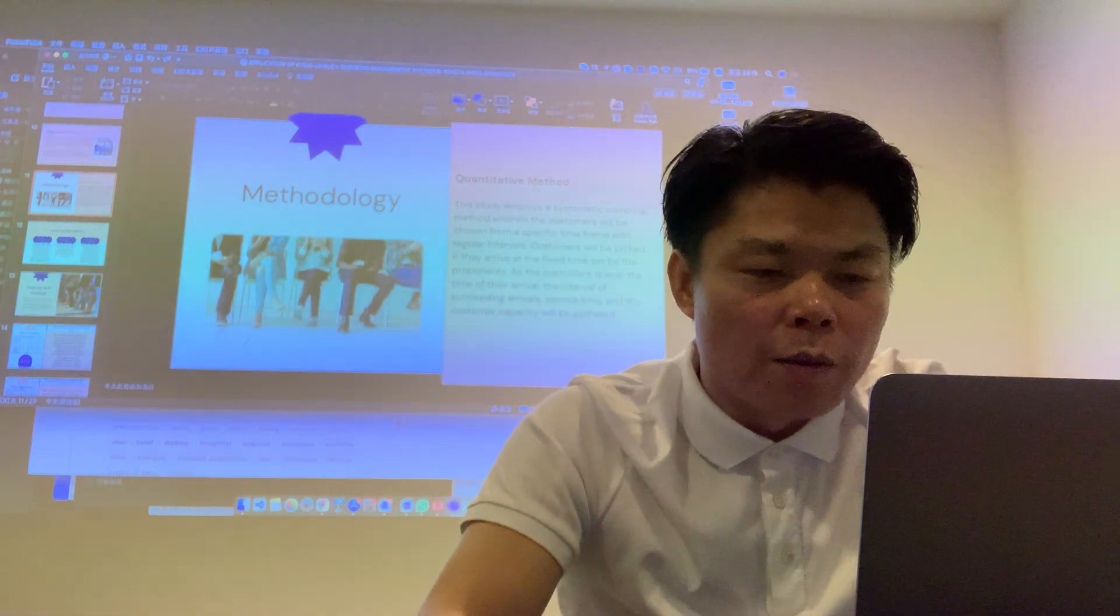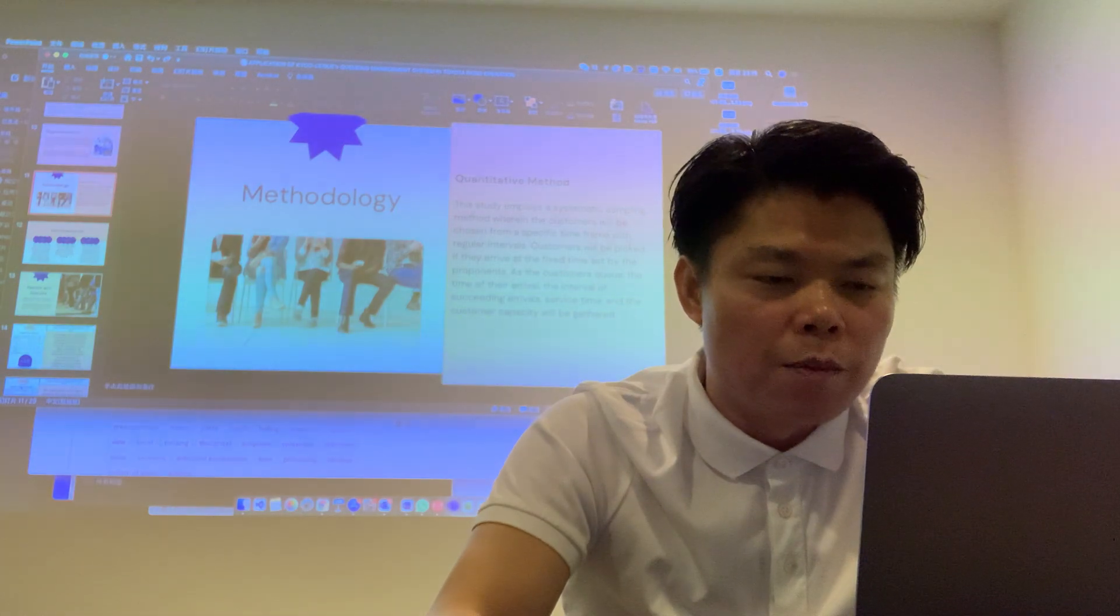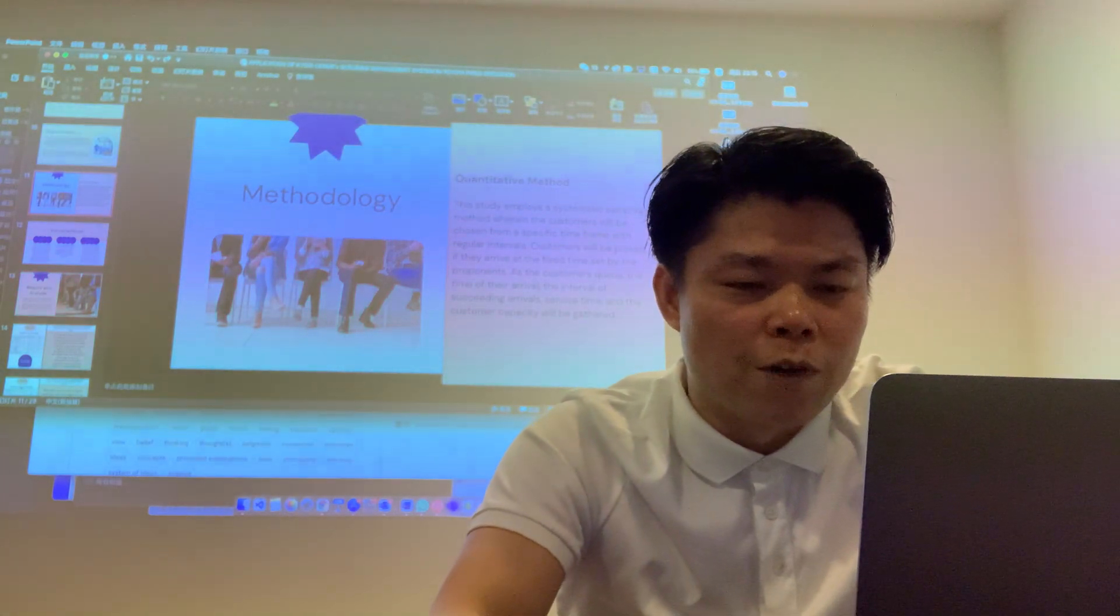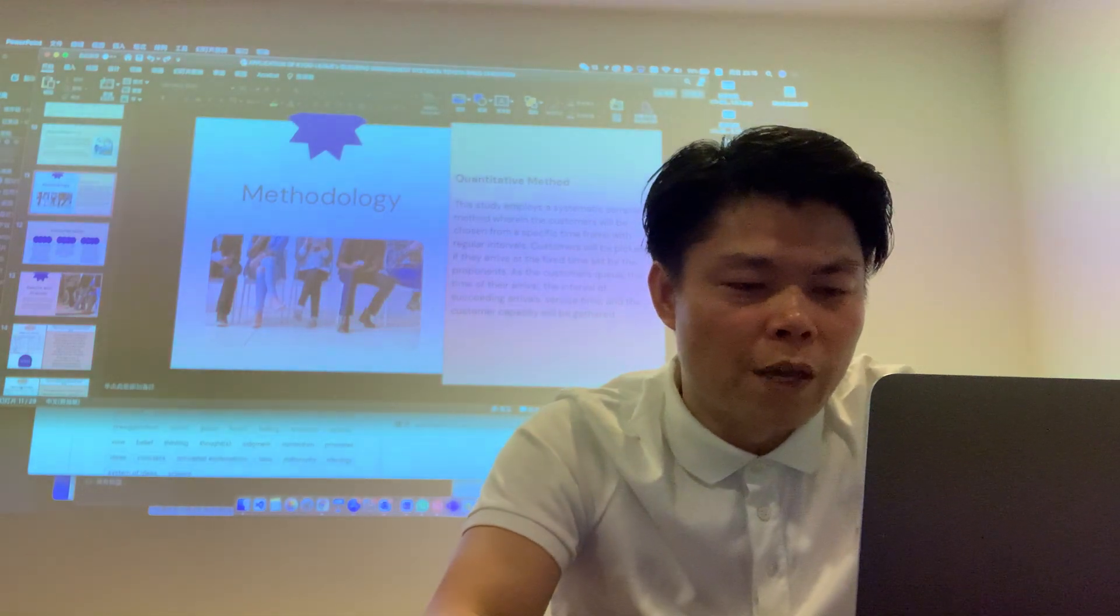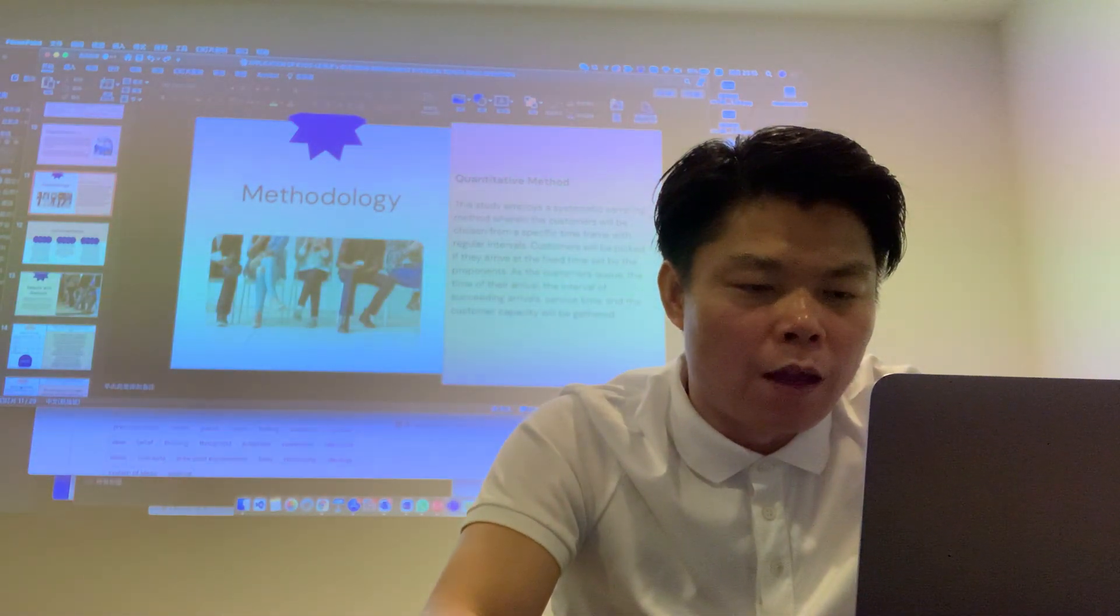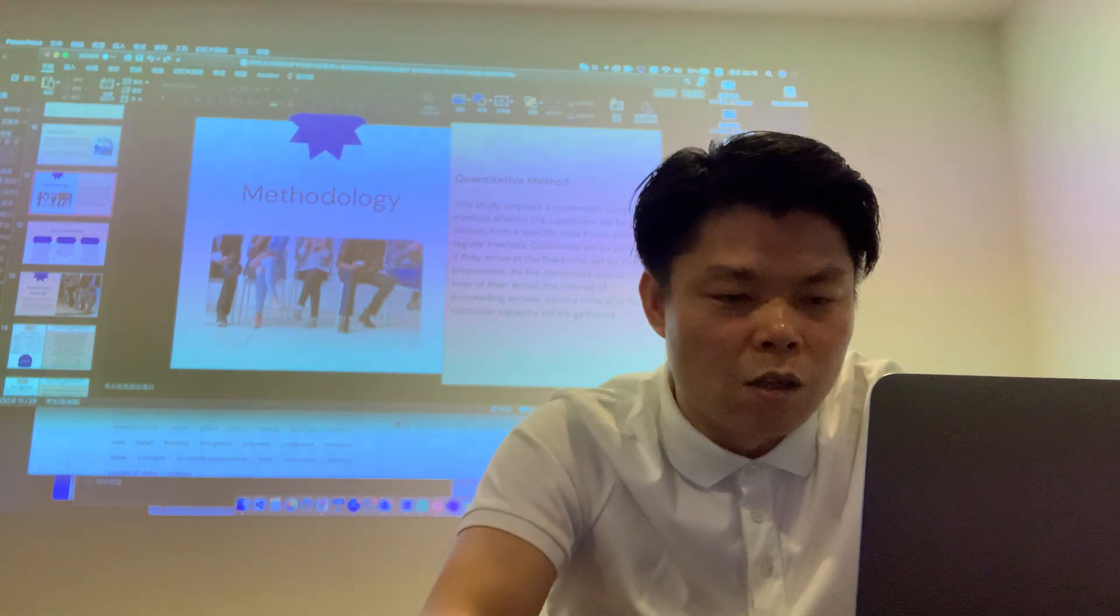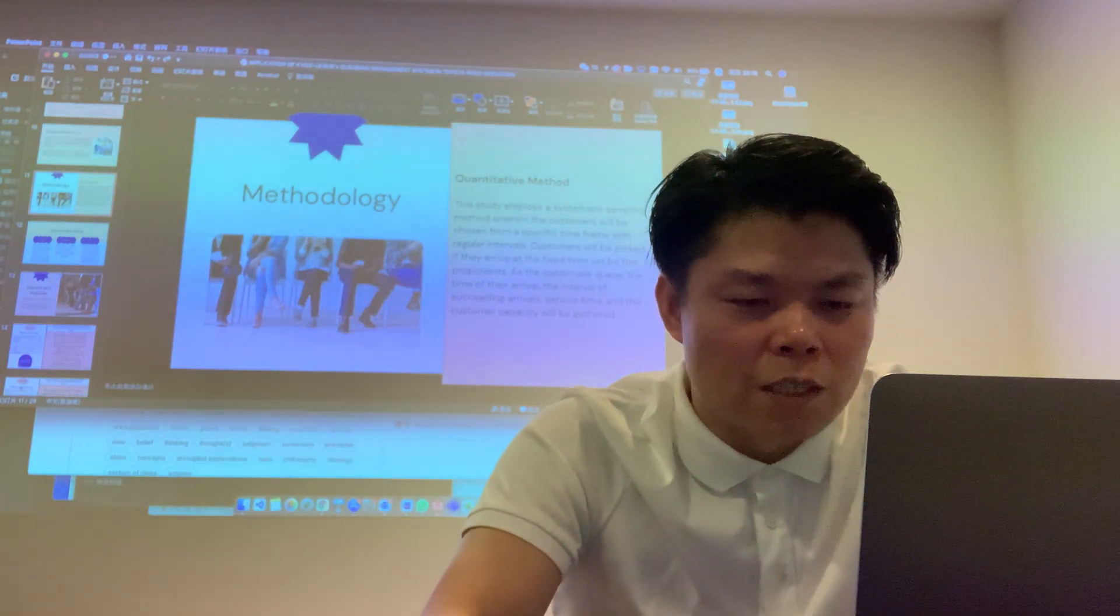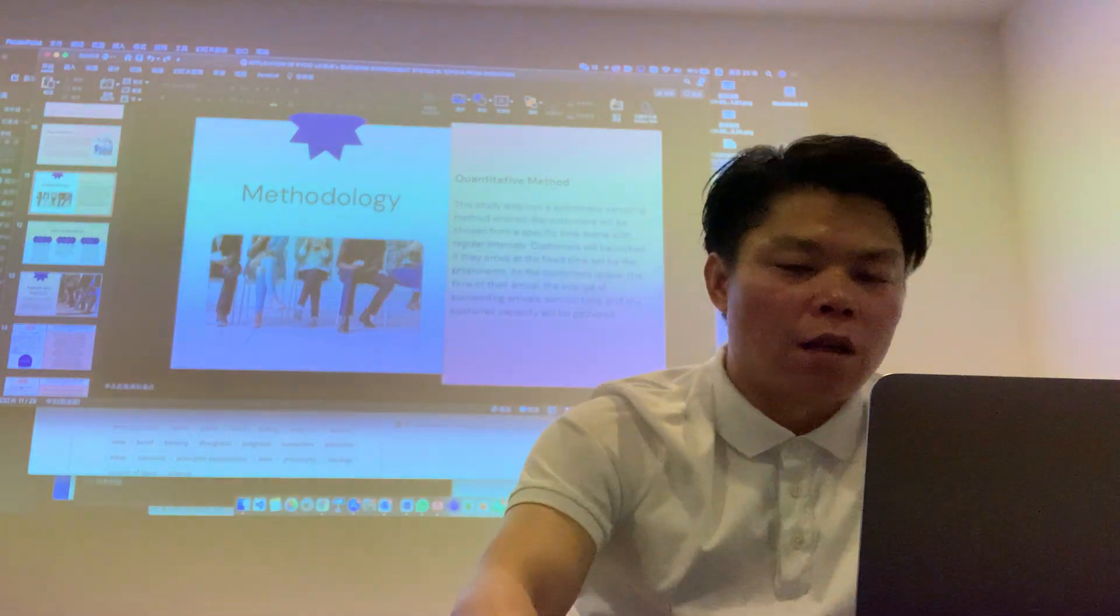This study employed a systematic sampling method wherein the customer will be chosen from a special time frame with regular intervals. Customers will be picked if they arrive in the fixed time set. The time of arrival, the interval of succeeding arrivals, service time, and the customer capacity will be gathered.